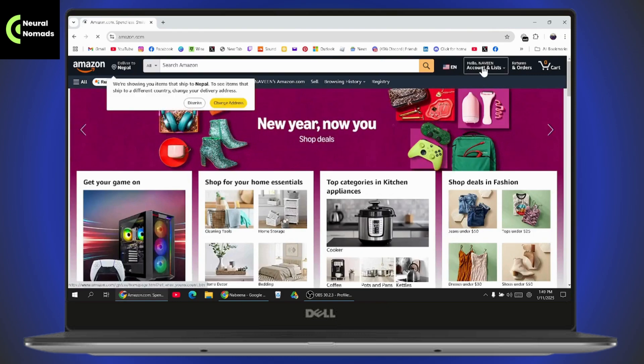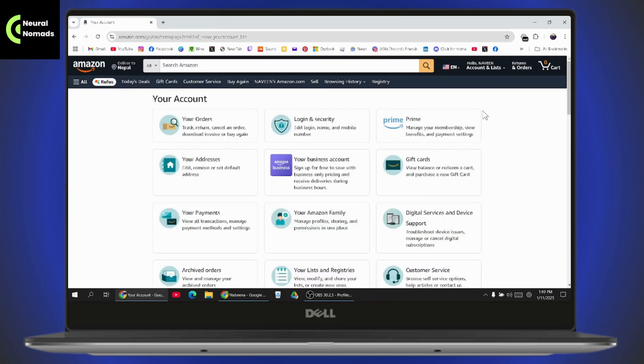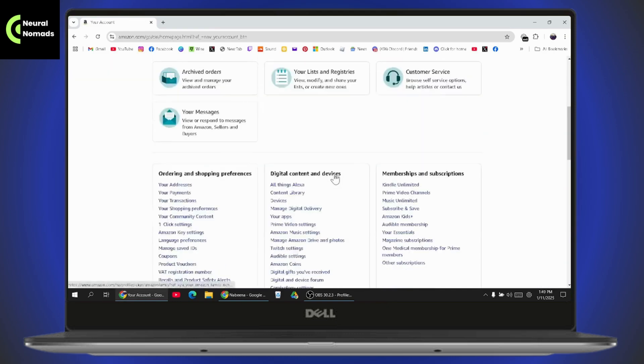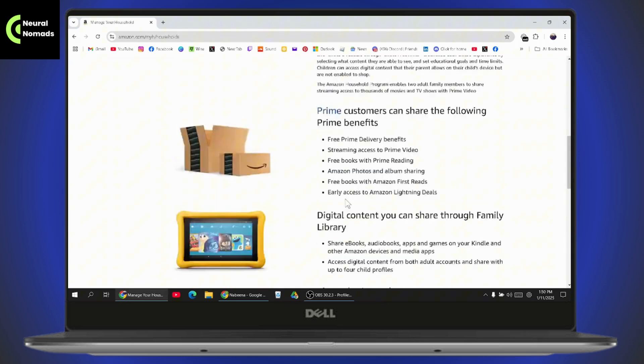Now go to the profile icon at the top and then go to the account section. Under account, you need to scroll down and find Amazon Household. Just click on it and scroll down.